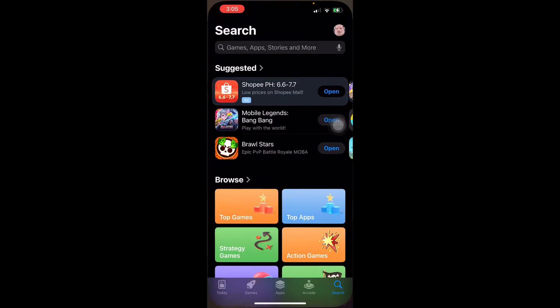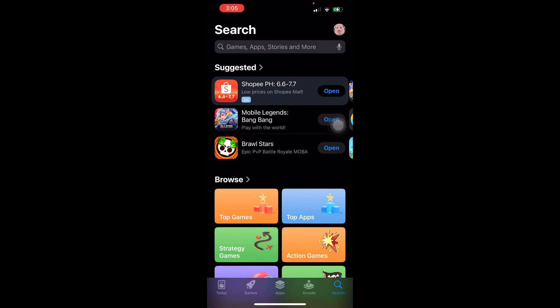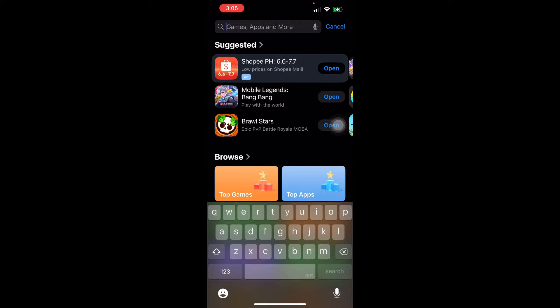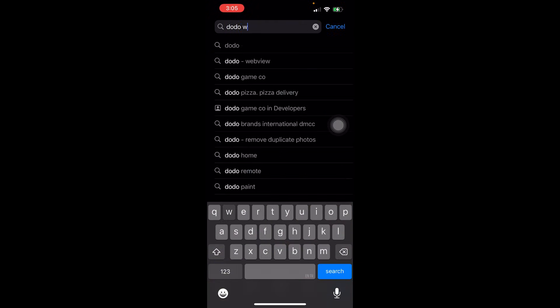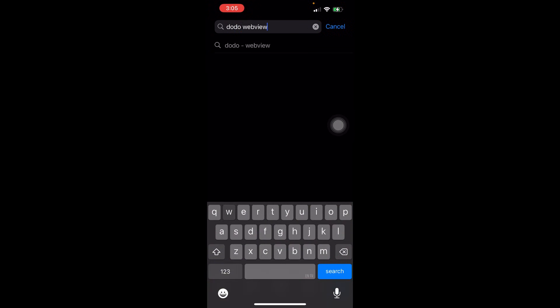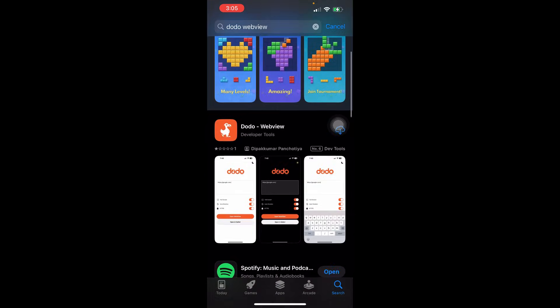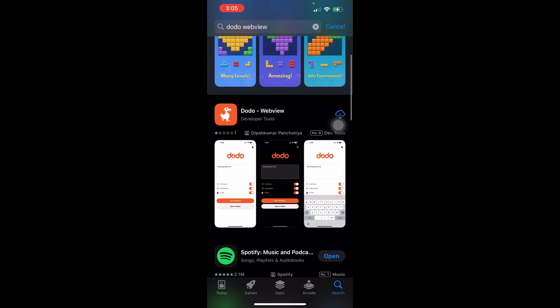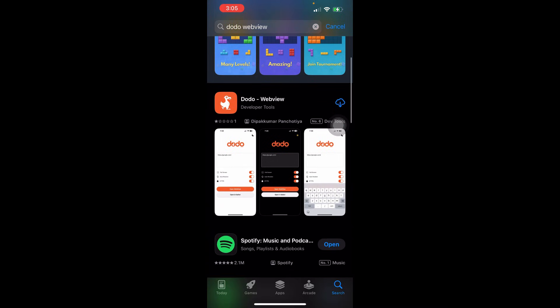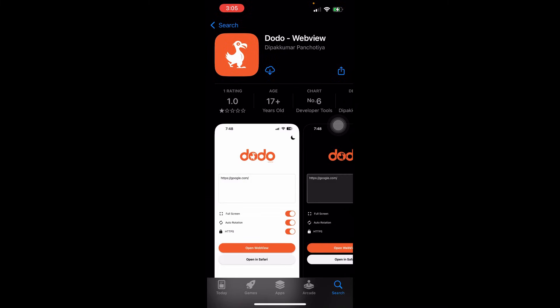First, open the App Store and search for Dodo WebView. Once you're done searching, just look for this one with the bird icon and tap Get or Download.